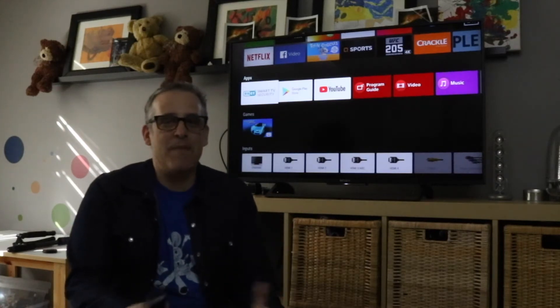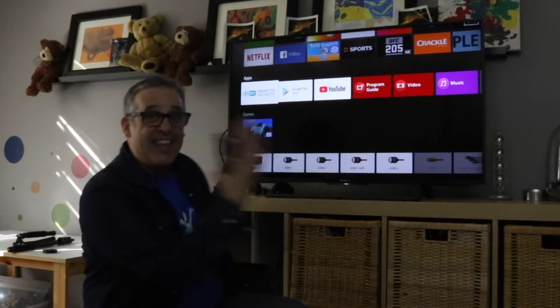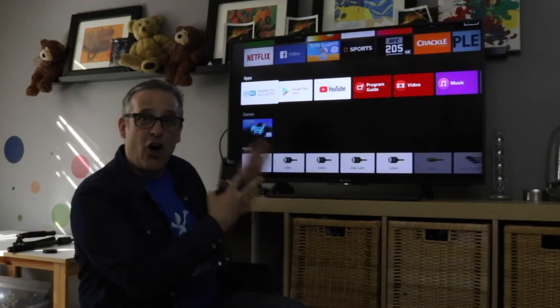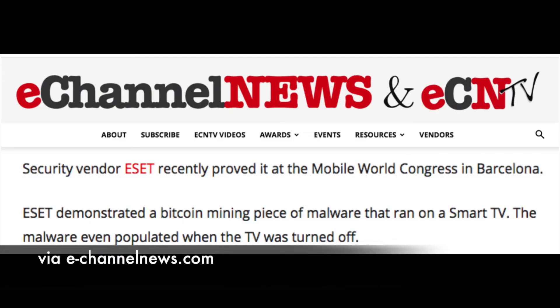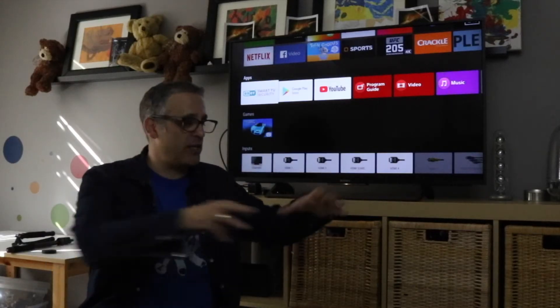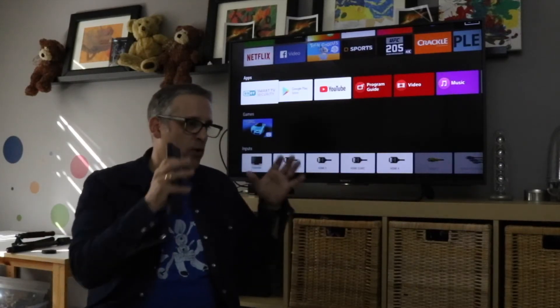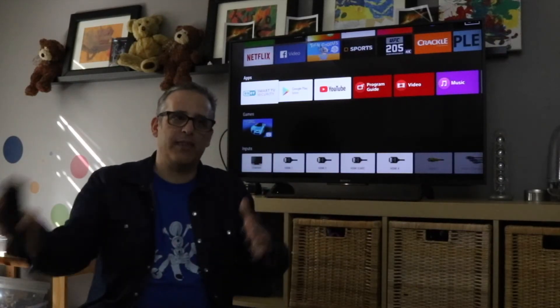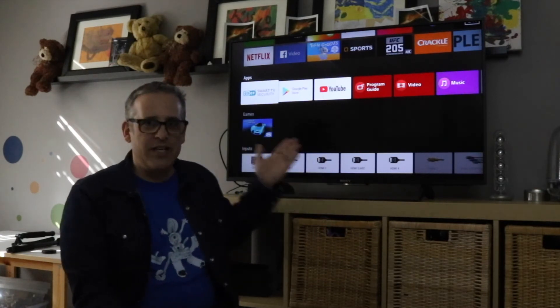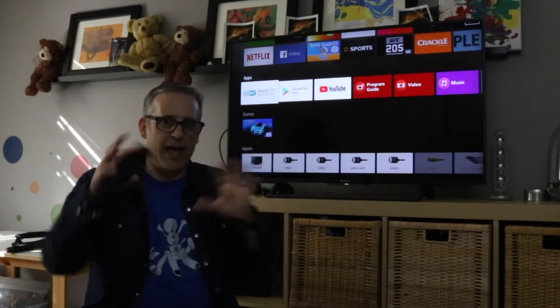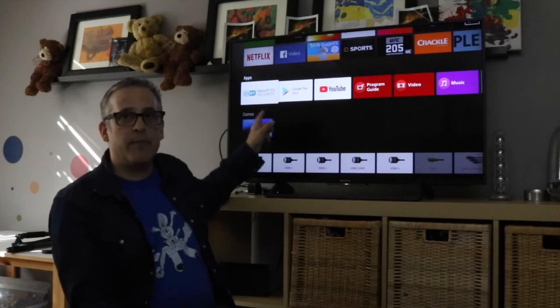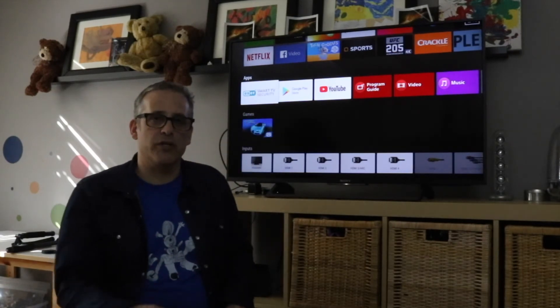And online means many different things these days. These TVs are online. At a recent Mobile World Congress, ESET demonstrated how they used a smart TV that was turned off to run Bitcoin mining software. We think about these other devices that are online and we're responsible with them. We're not always thinking about our TV as an internet device. So until we have that mind shift, we really need to make sure that we're using secure solutions.